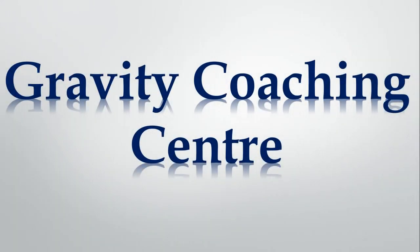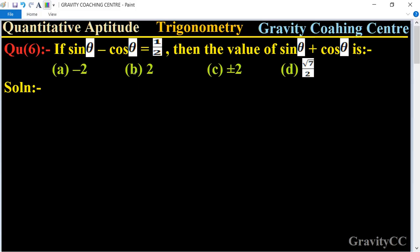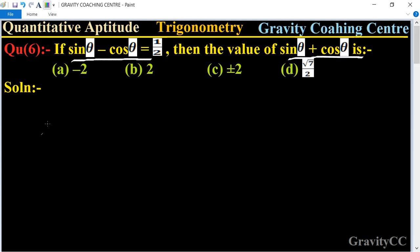Welcome to our channel Gravity Coaching Center, Quantitative Aptitude, Chapter Trigonometry, Question Number 6. If sin θ minus cos θ is equal to one upon two, then the value of sin θ plus cos θ is what? Given that sin θ minus cos θ equals one upon two, find the value of sin θ plus cos θ.